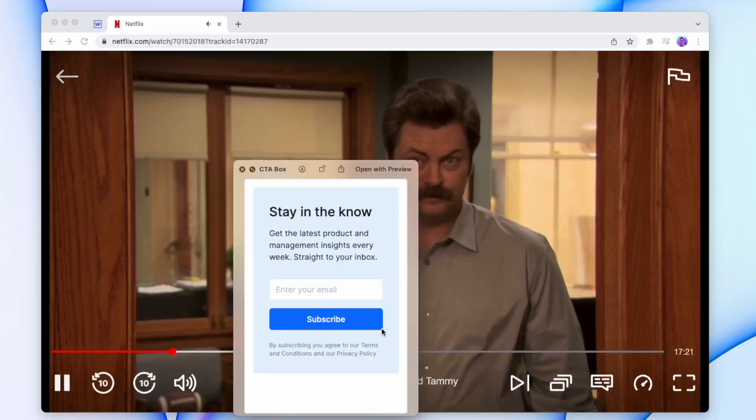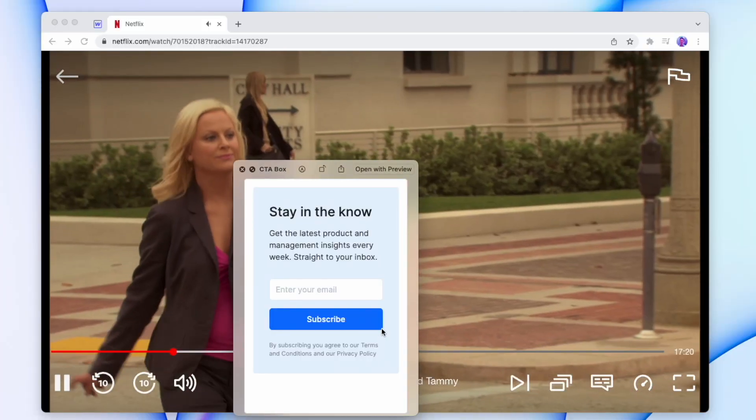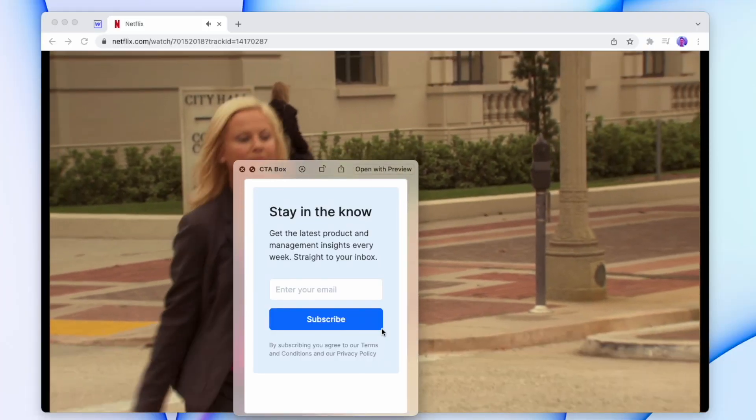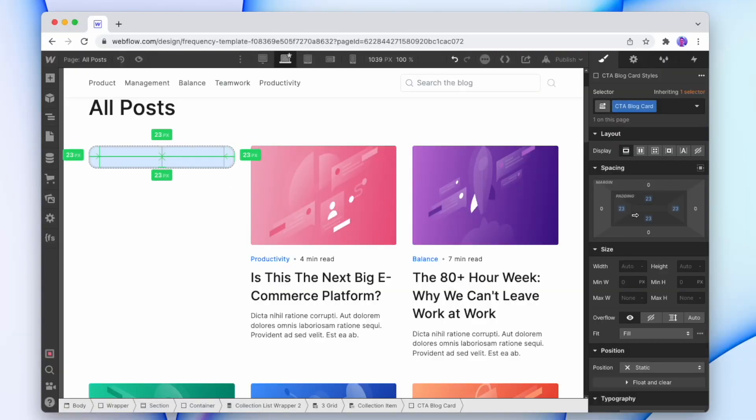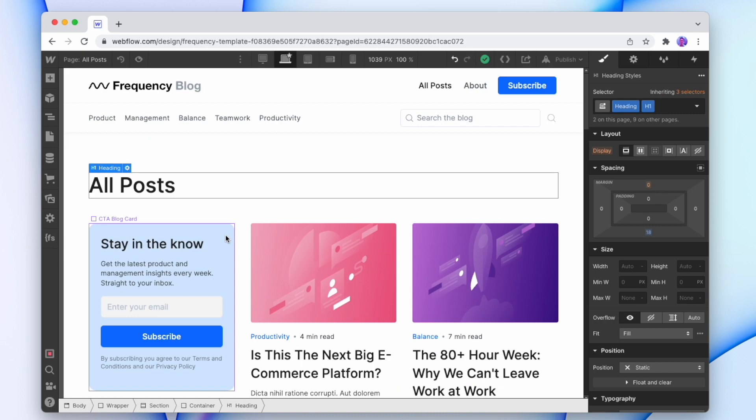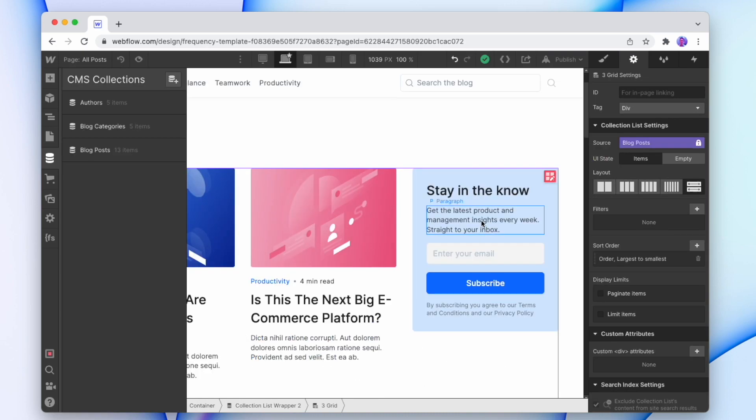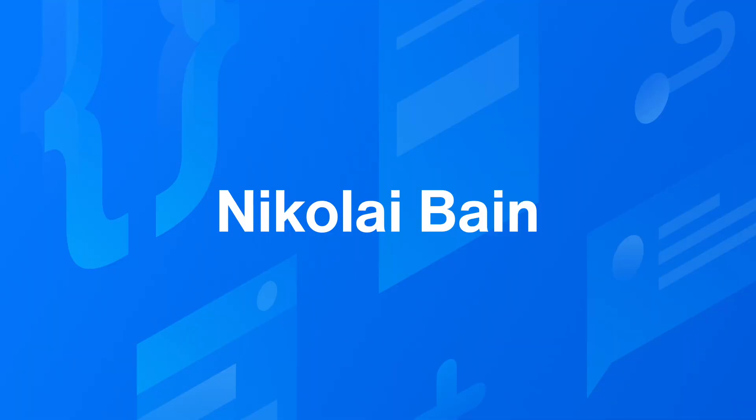But what if that solution doesn't work for you? What if you have to close that image at some point so you can continue watching Parks and Rec? Well, then there's another solution. So today we're going to look at how we can create a call to action block in our CMS collection, style it, and then order it how we want. So let's jump right in.